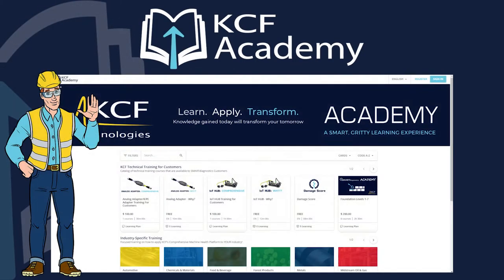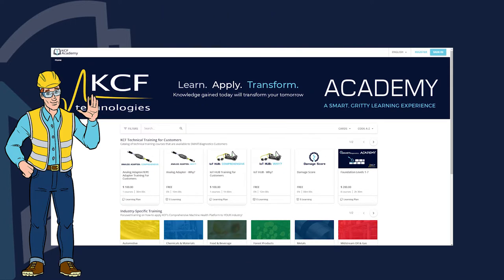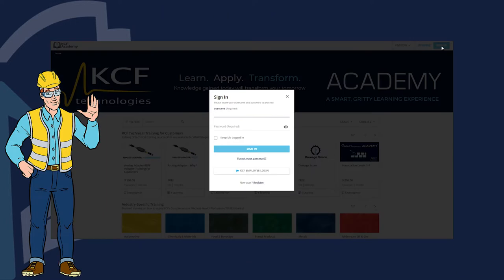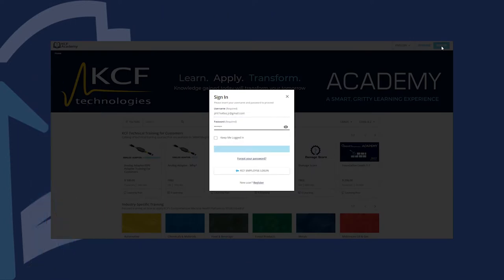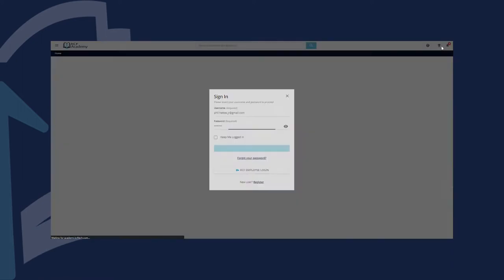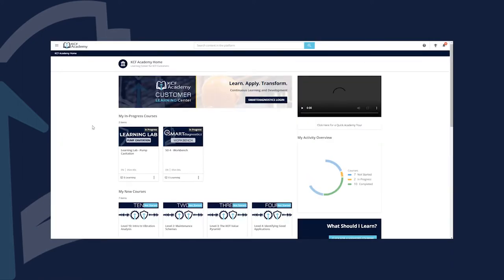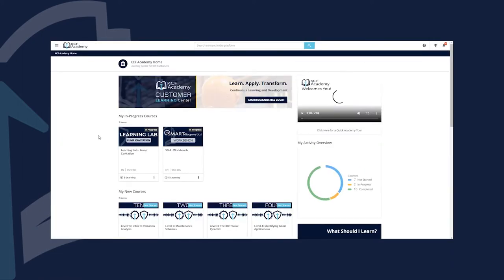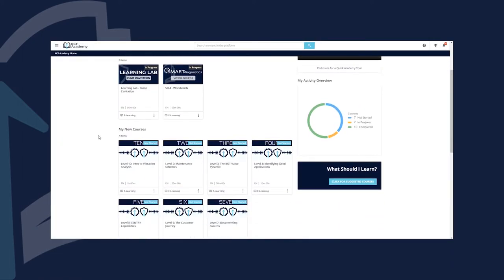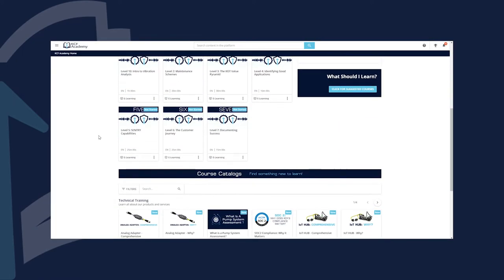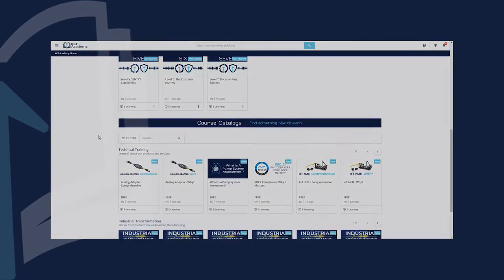Welcome to KCF Academy, the learning platform that will power your Industry 4.0 transformation. Learn best-in-class skills, tips, and tricks, all at your pace and convenience.